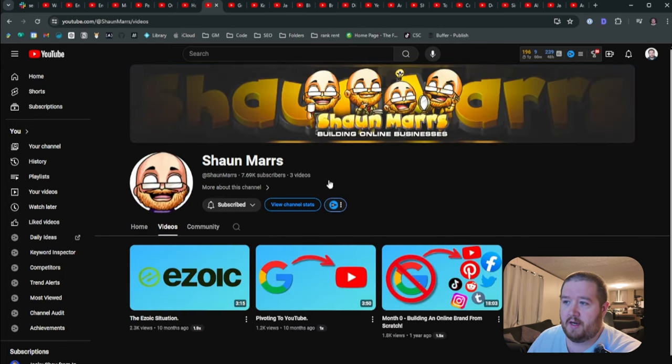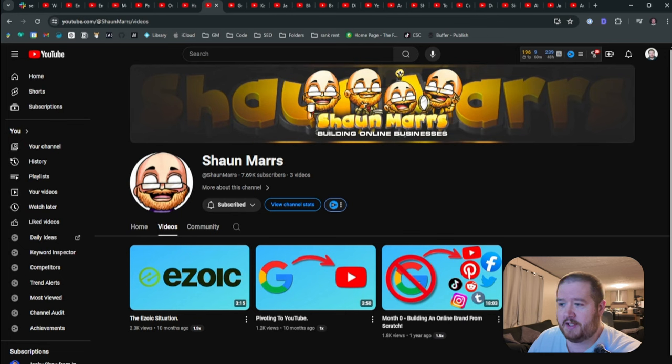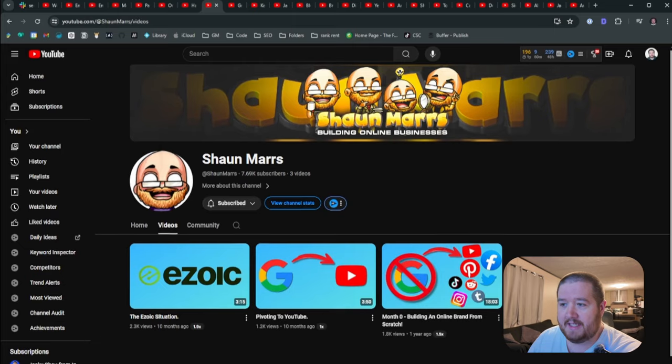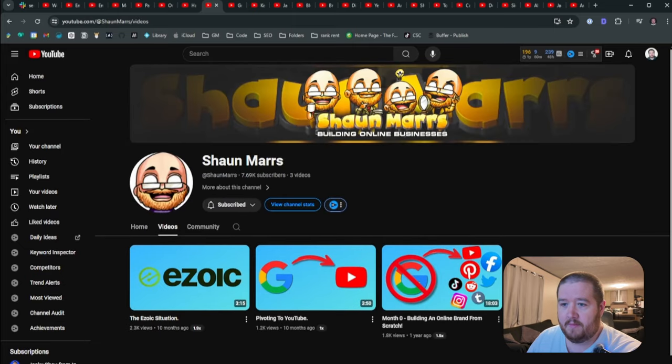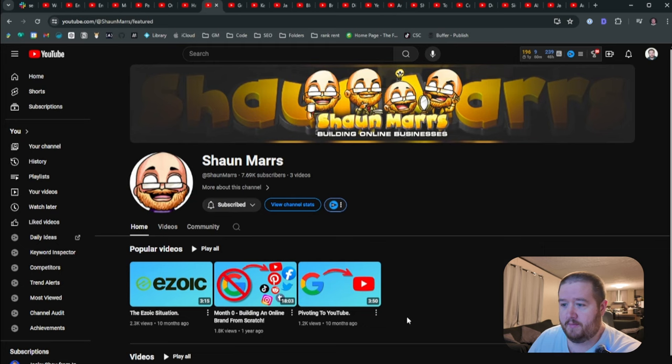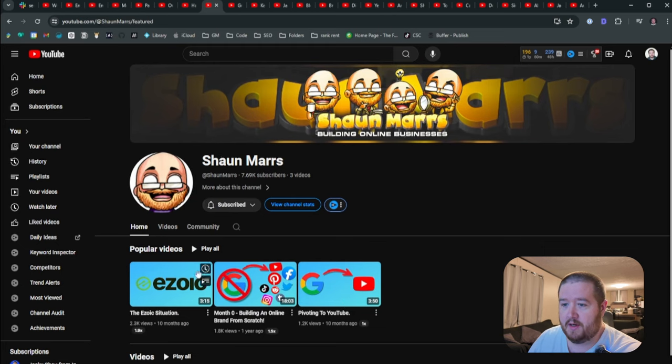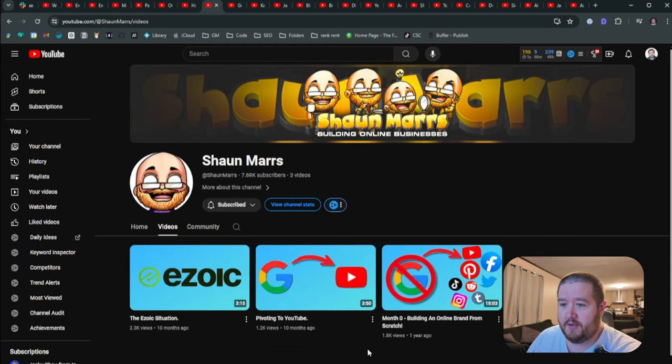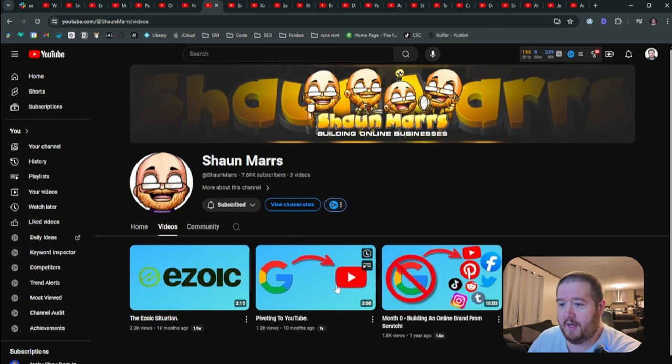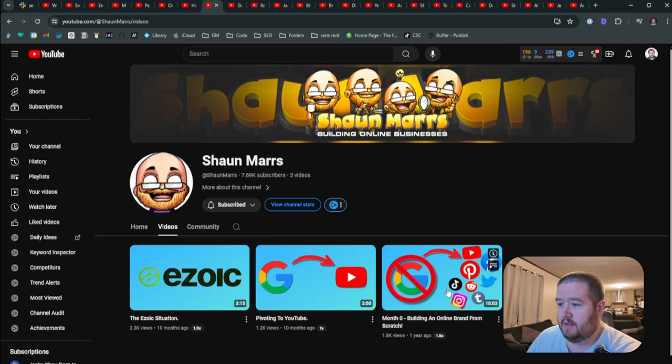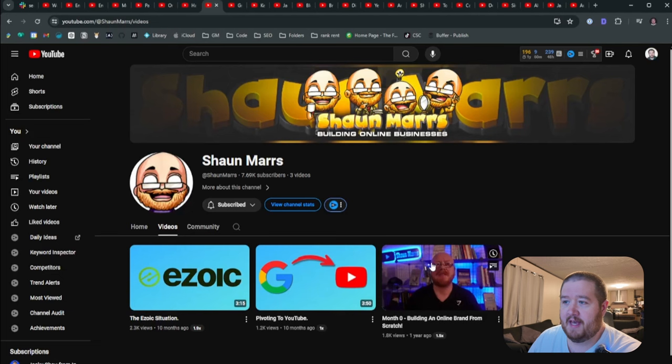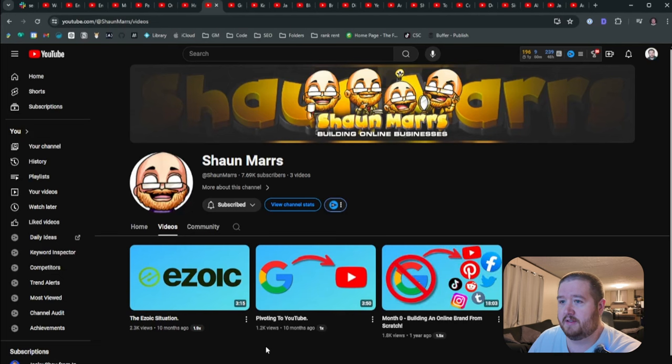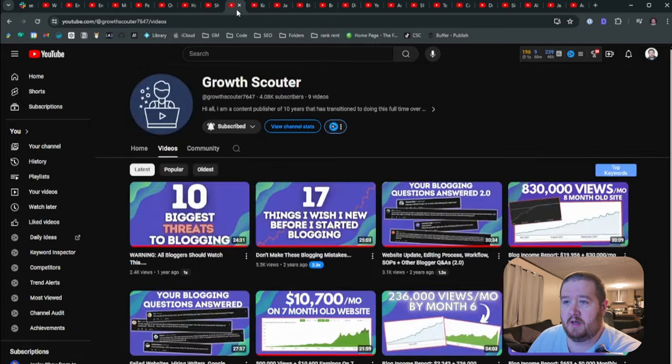And then there's Sean Mars, which I really liked Sean, a lot of his videos. But I thought it was strange that all of these are either unlisted or deleted. You know, there's no videos showing up for him anymore. Just a few here, the Zoic situation and pivoting to YouTube, different things like that. But yeah, all his niche site content is just not there.